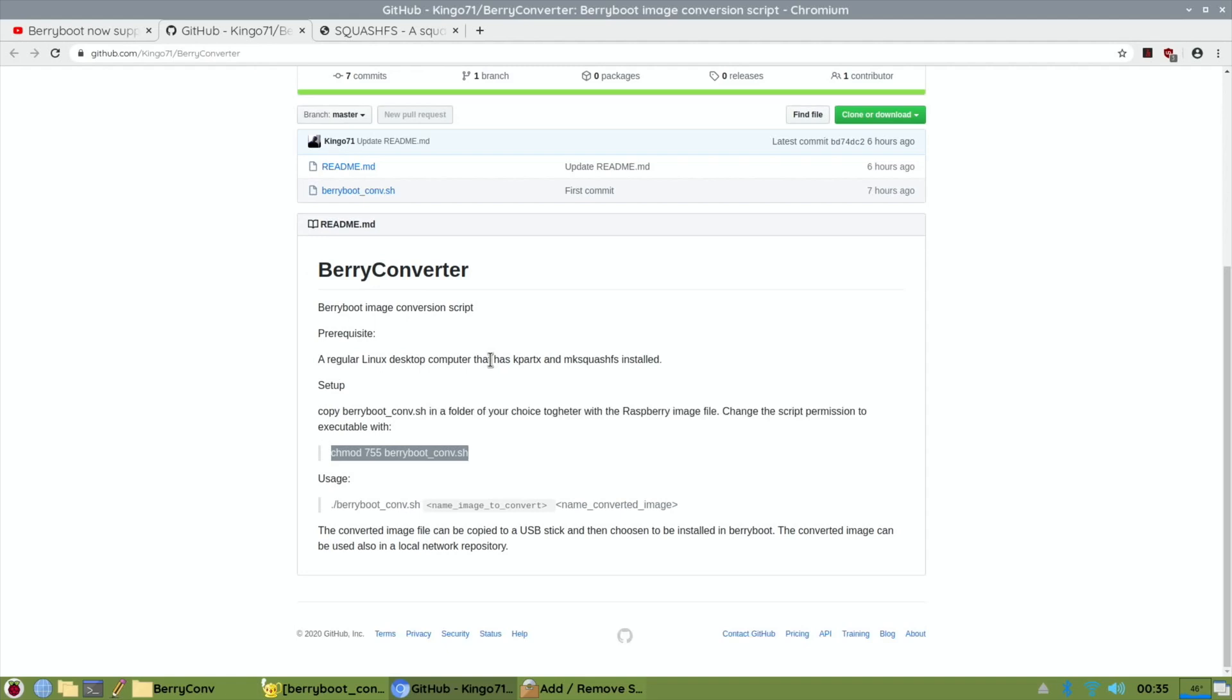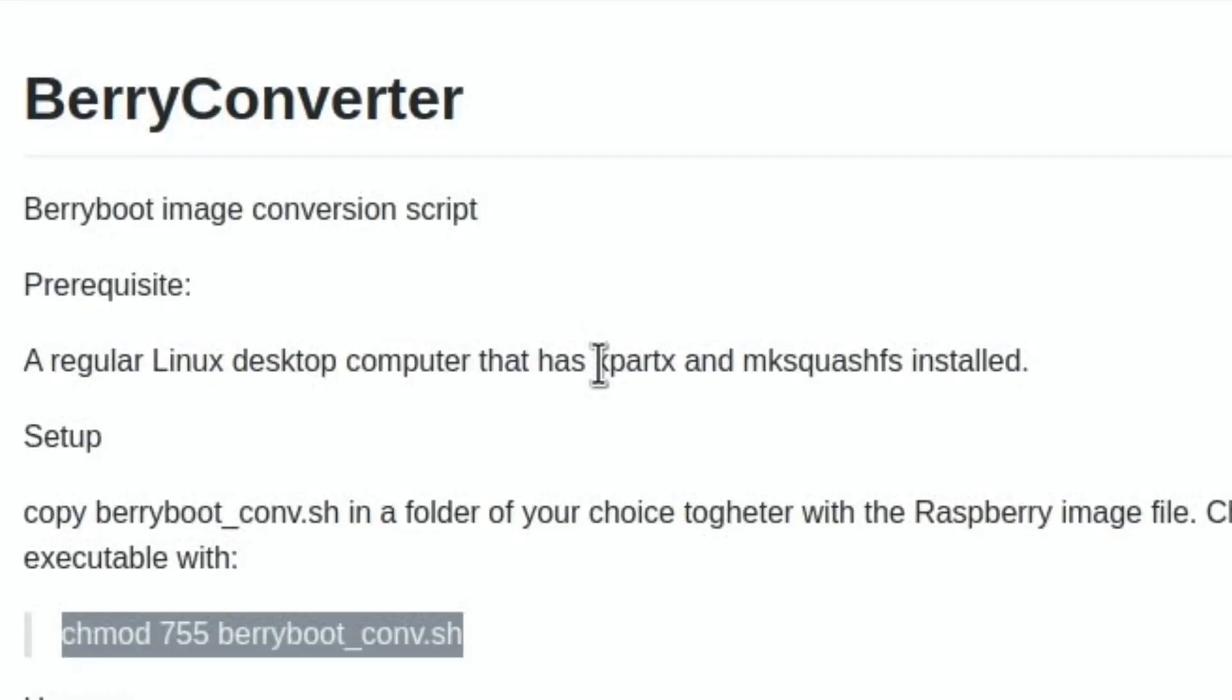I don't know if that's one of the reasons it's not working. Now kpartx I already had installed, but if I do a search for MK squash FS, nothing comes up.